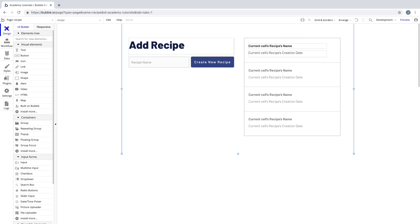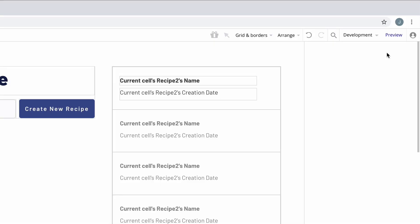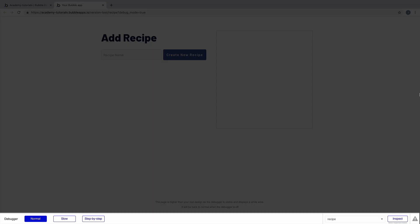In this tutorial, we're going to learn all about the debugger, Bubble's tool for making testing and debugging easy. We access the debugger every time we click preview, and it will load at the bottom of our app.